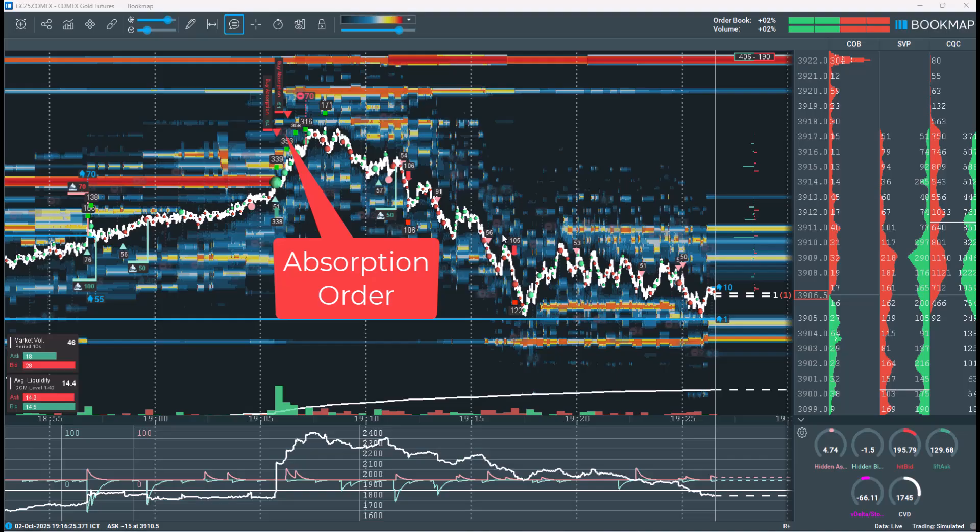Absorption orders come in two types. Buy absorption occurs when a large number of aggressive market-buy orders are executed at a specific price level, yet the price fails to move higher — indicating that a substantial volume of limit-sell orders is absorbing the buying pressure, a sign that sellers are in control despite strong buying activity. Sell absorption occurs when a large number of aggressive market-sell orders are executed but the price fails to move lower, meaning limit-buy orders are actively absorbing the selling pressure — a sign that buyers are in control despite strong selling activity.